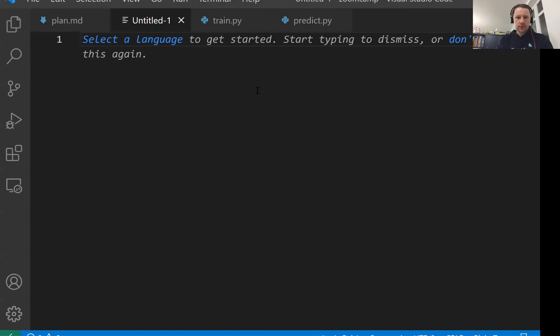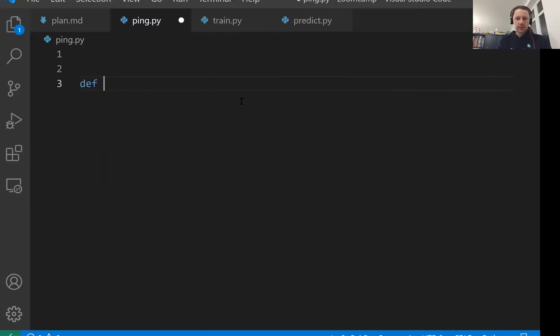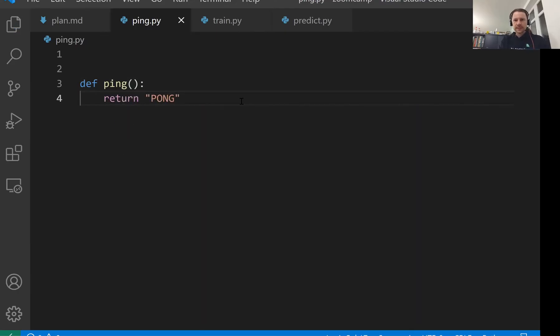Just create a file, which I'll call ping. So what we want to do is a function. Let's call this function ping, which will return pong when we invoke it. As simple as that. We can quickly test this function.